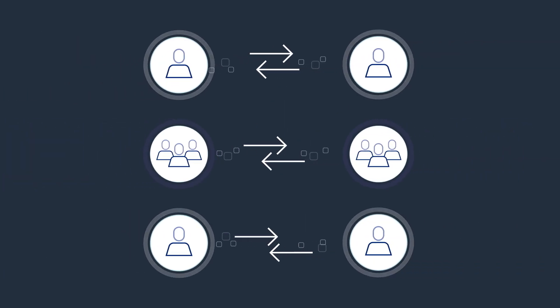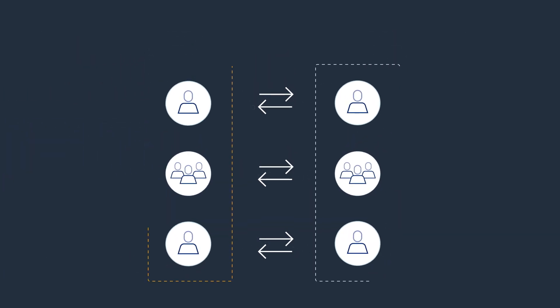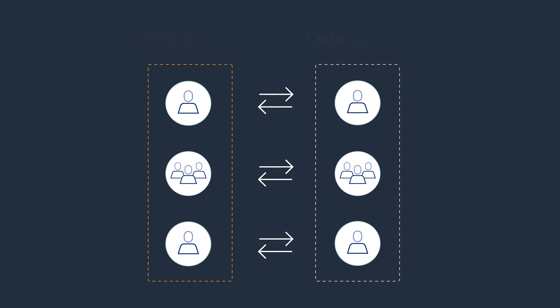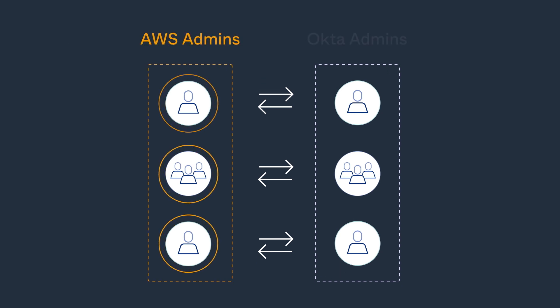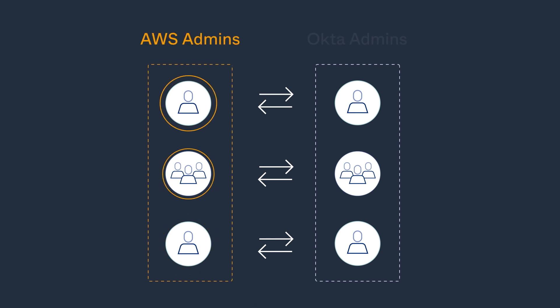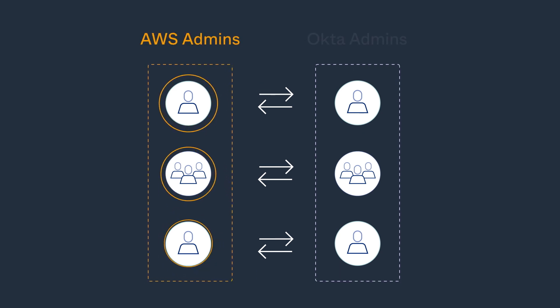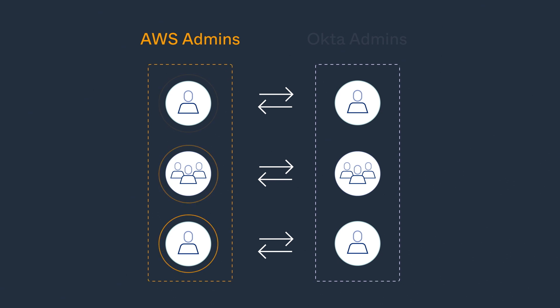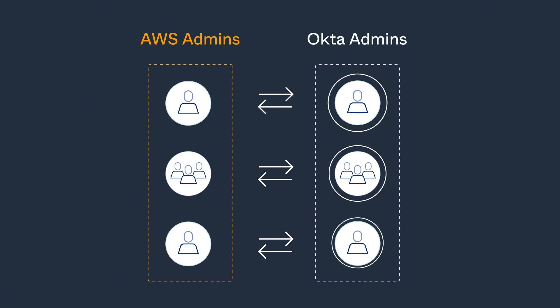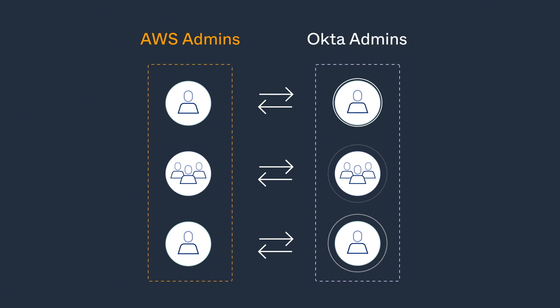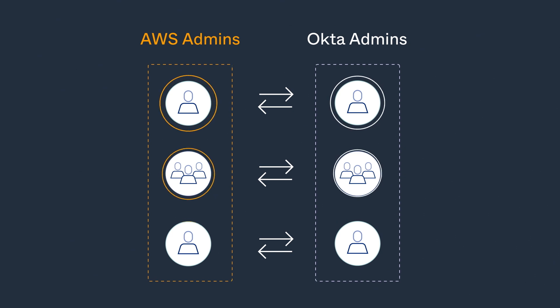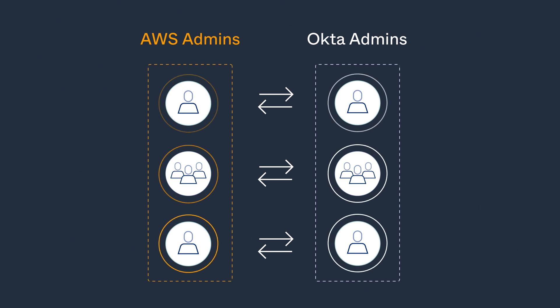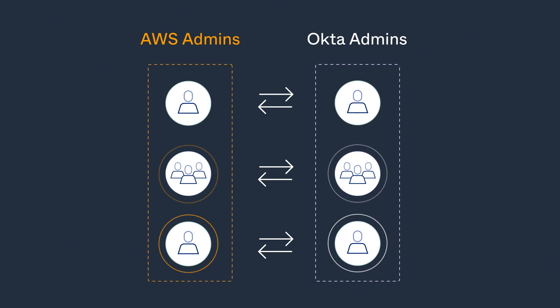And with synchronized user identities and groups, there are clear demarcation boundaries. So AWS admins manage IAM roles and map them to users and groups in AWS SSO, and Okta admins manage users and identities in Okta. Separate responsibilities for separate admins.